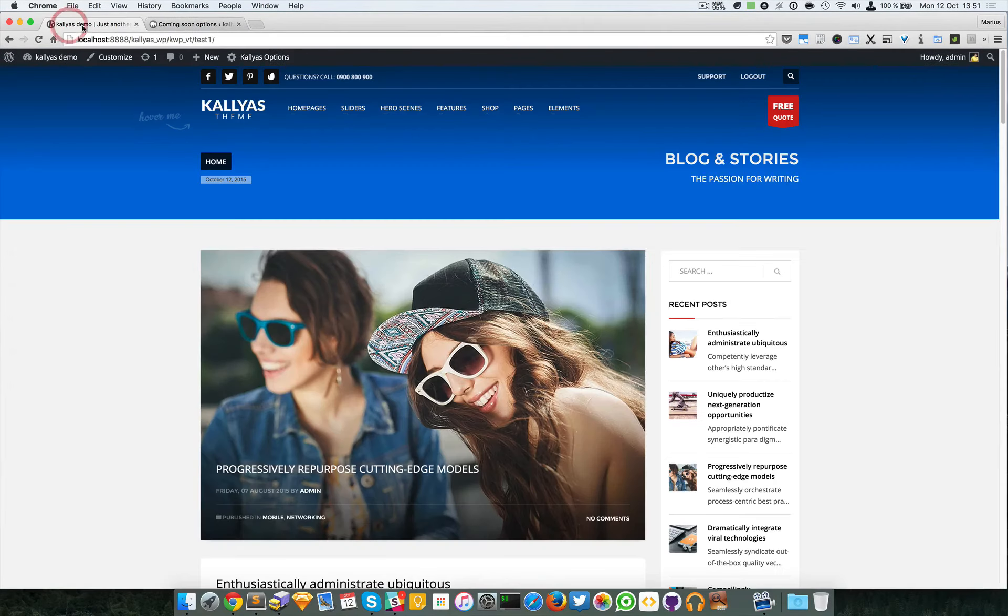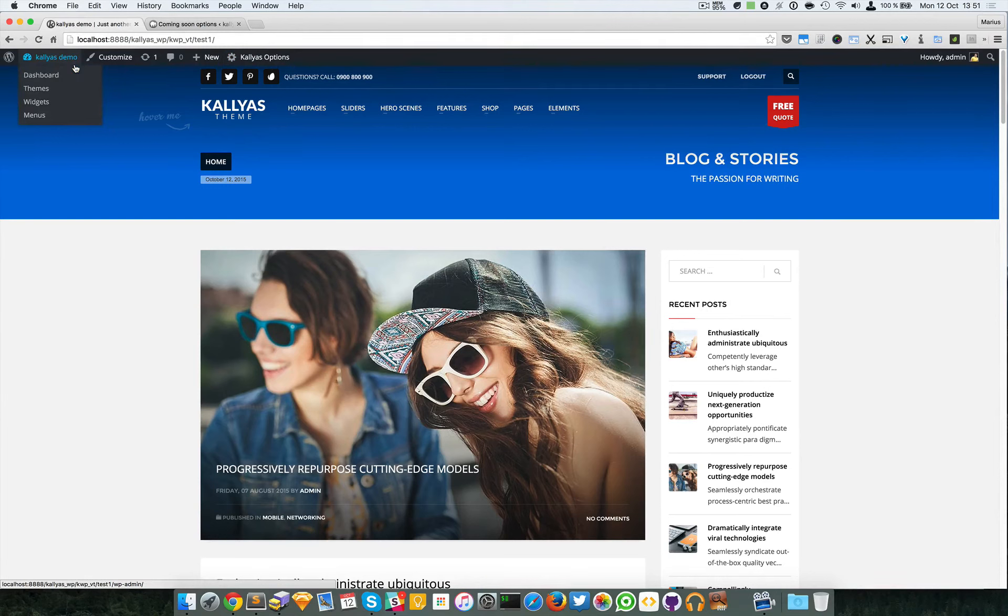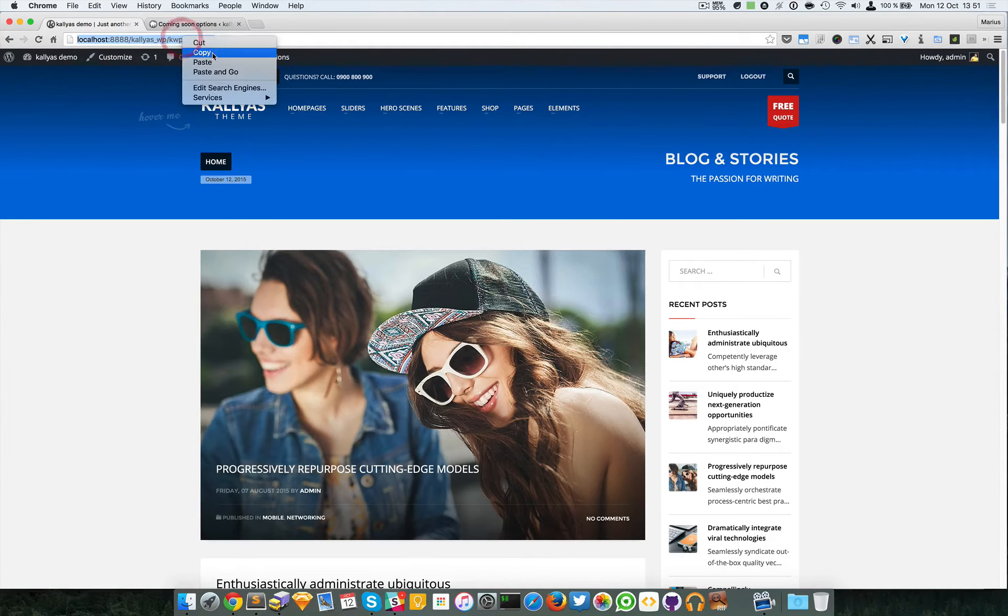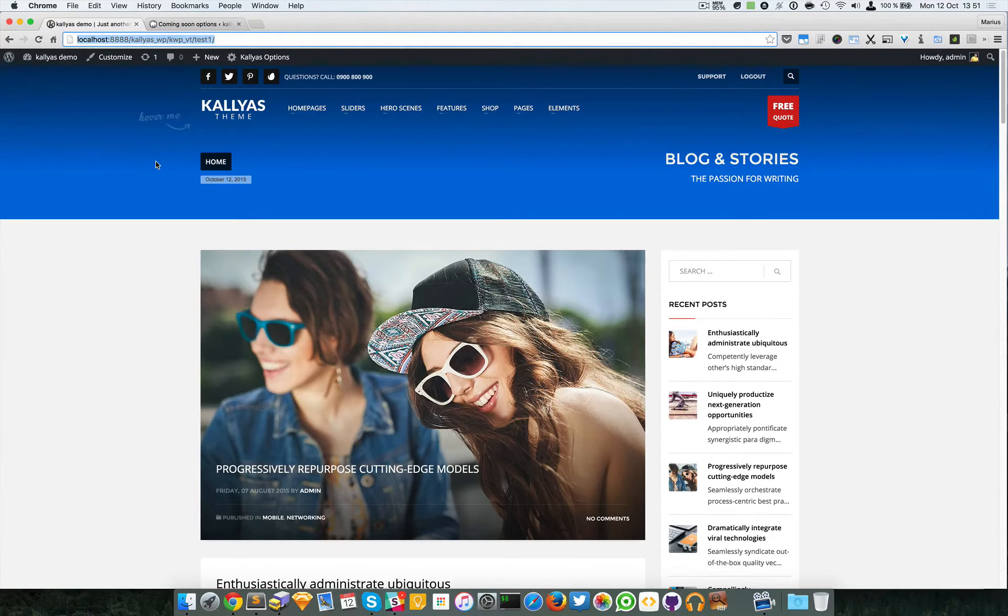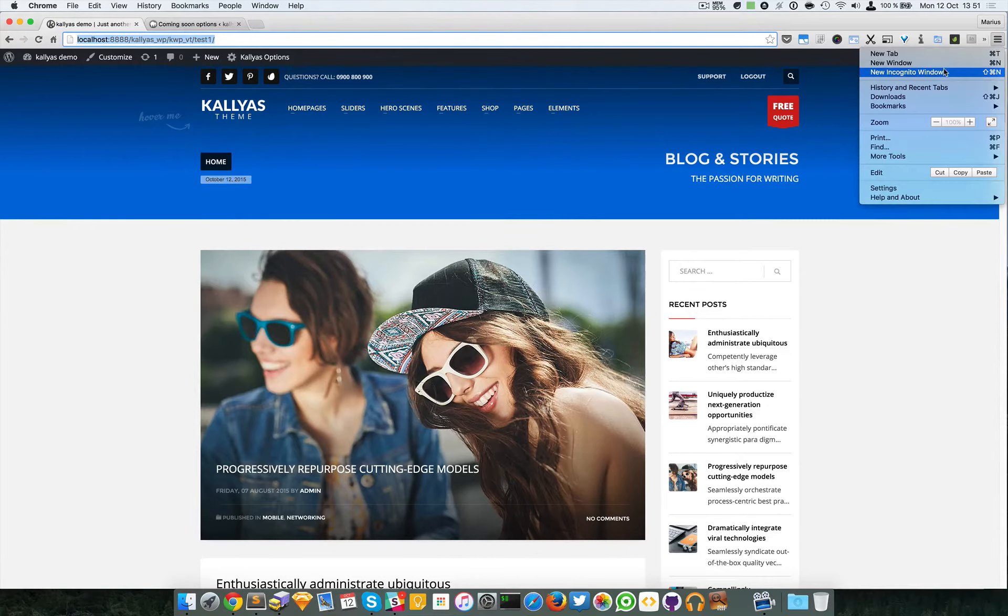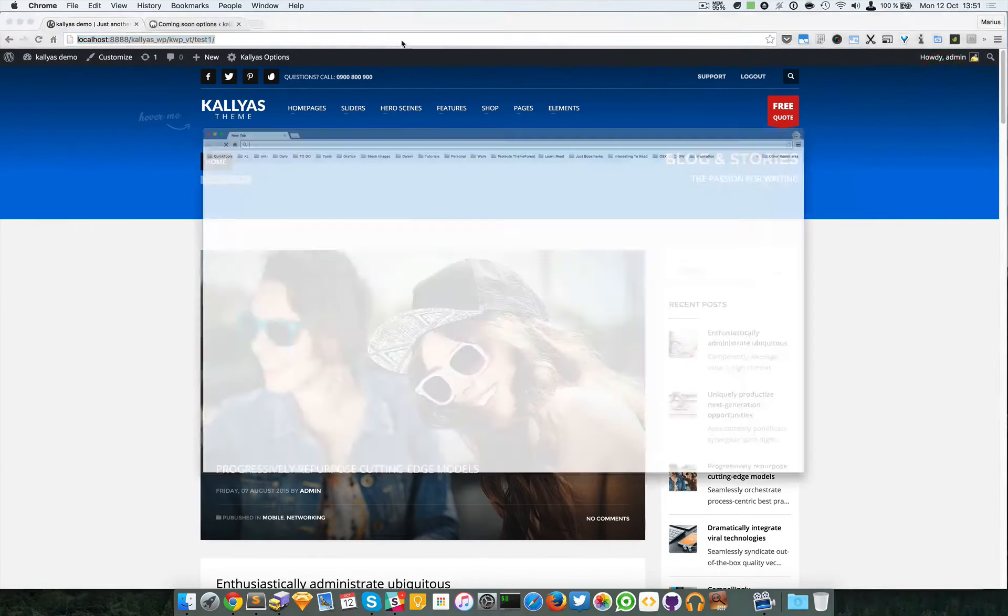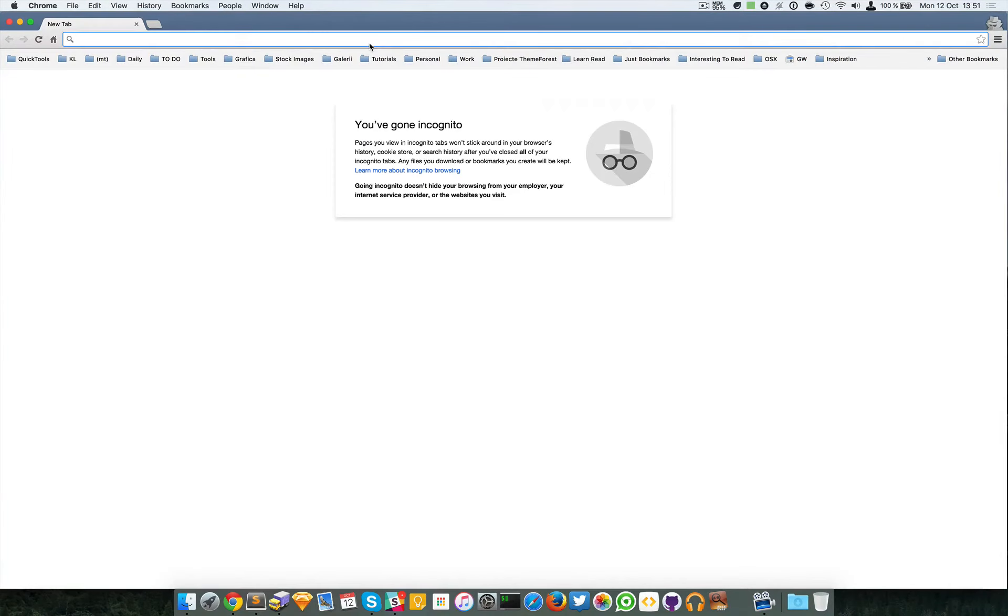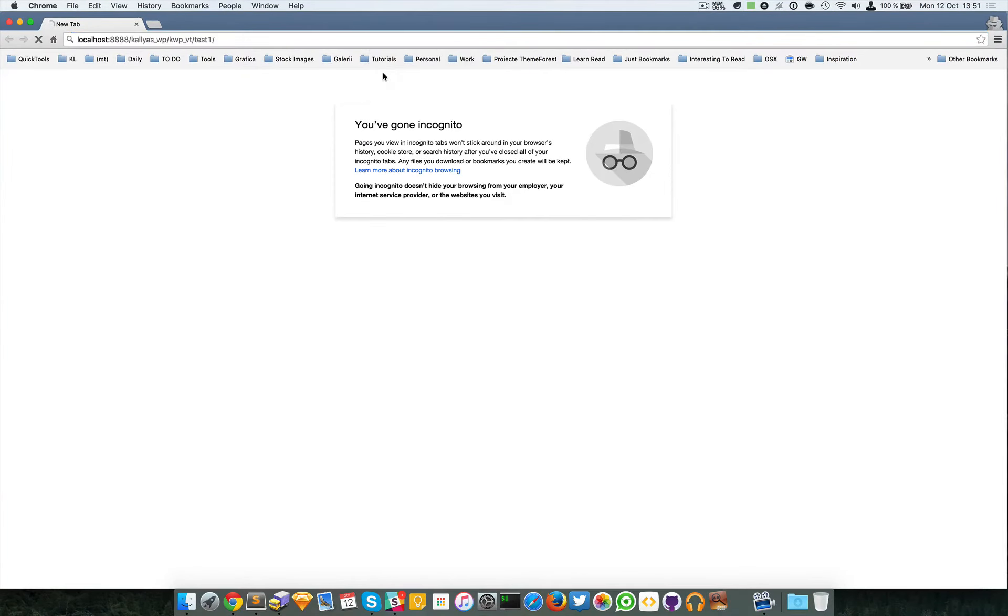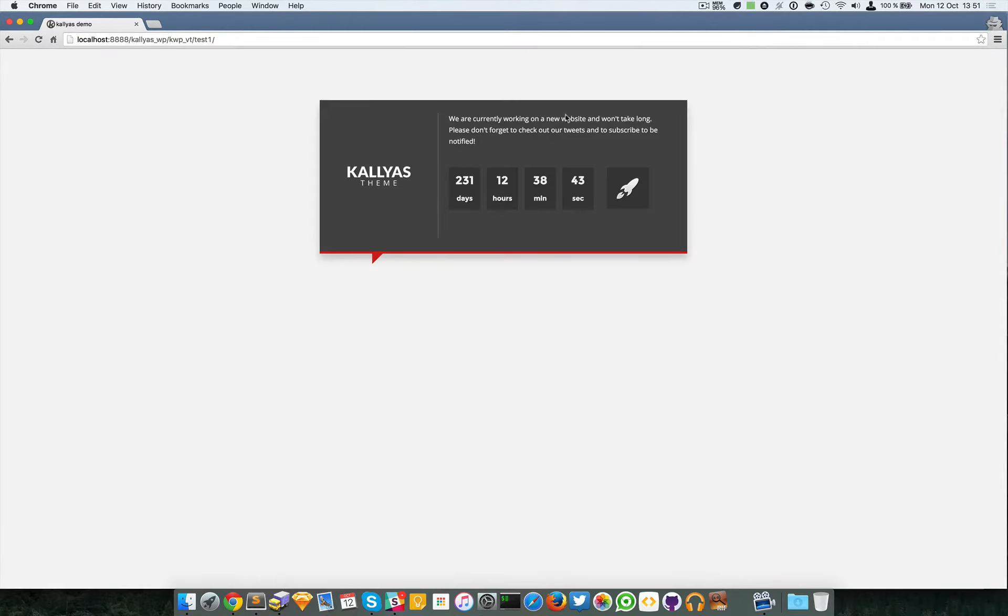Now to show you, I will just open an incognito window which by default is logged out, and you can see the coming soon page.